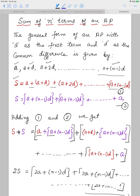If I reverse this sequence, I can rewrite S starting from the last term A+(N-1)D. One term prior to this is A+(N-2)D, because when we write an AP, each subsequent term is obtained by adding the common difference; conversely, the previous term is found by subtracting D. So the reversed sequence goes A+(N-1)D, A+(N-2)D, and so on down to A.